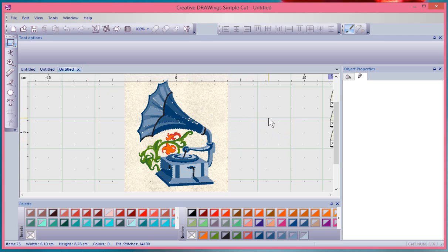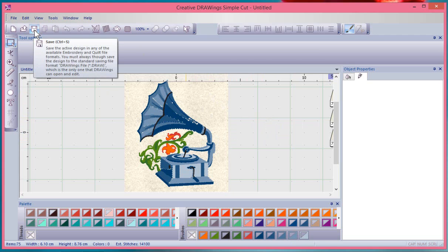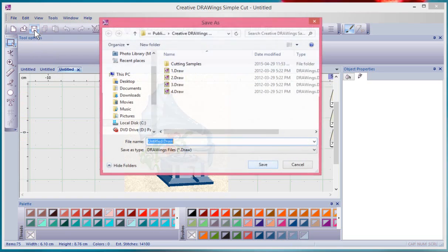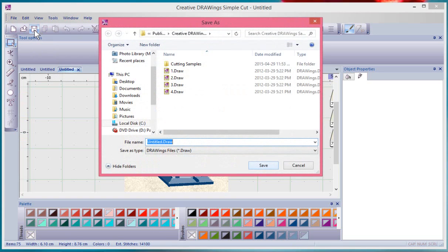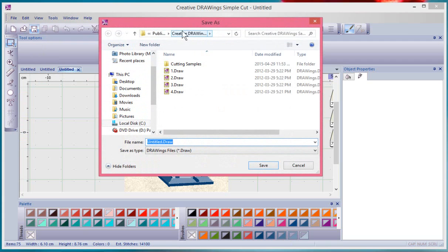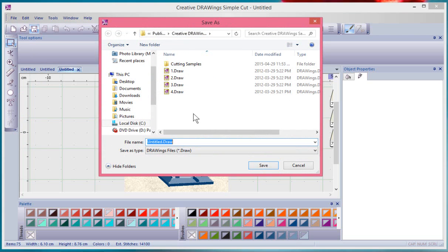Now if I choose the save button here, it gives us the option to first of all choose where to save it. So you can browse the folders of your computer. I'm looking in the folder that was installed with the software, so there's four draw files in here you've probably all seen them before.